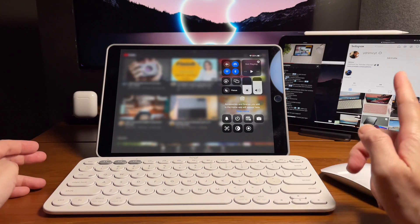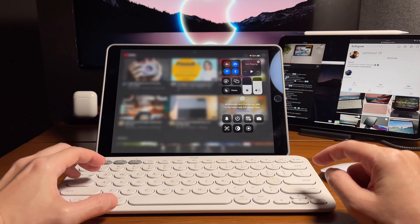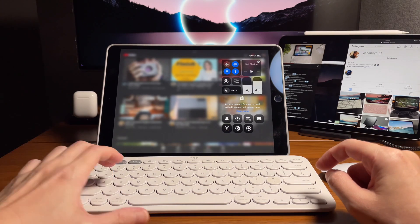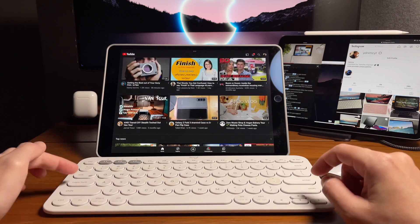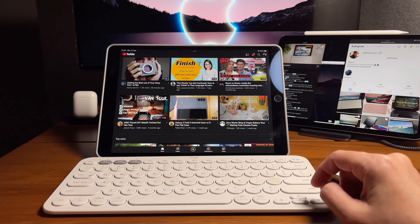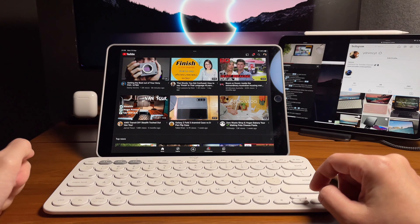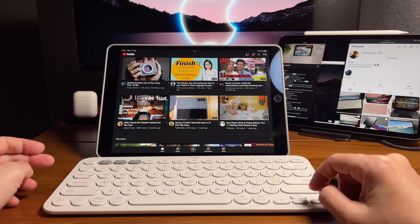To get out of this, again, do globe and C. For us, it's caps lock in the Logitech K380.